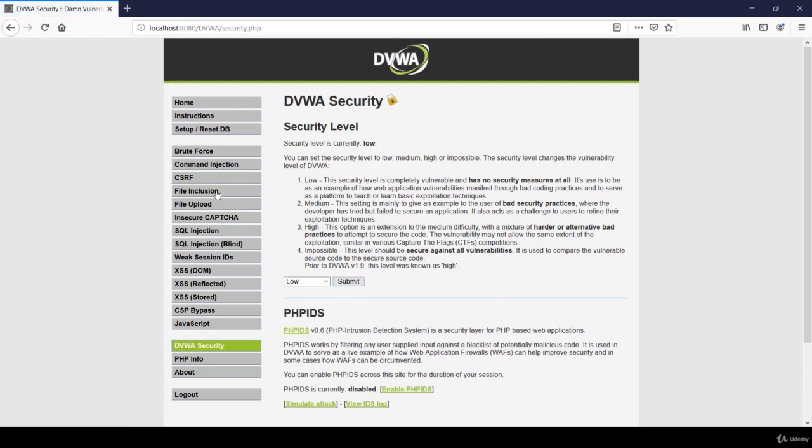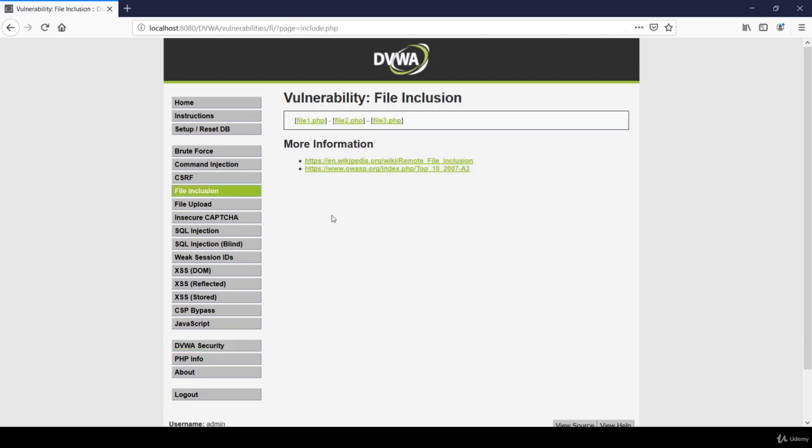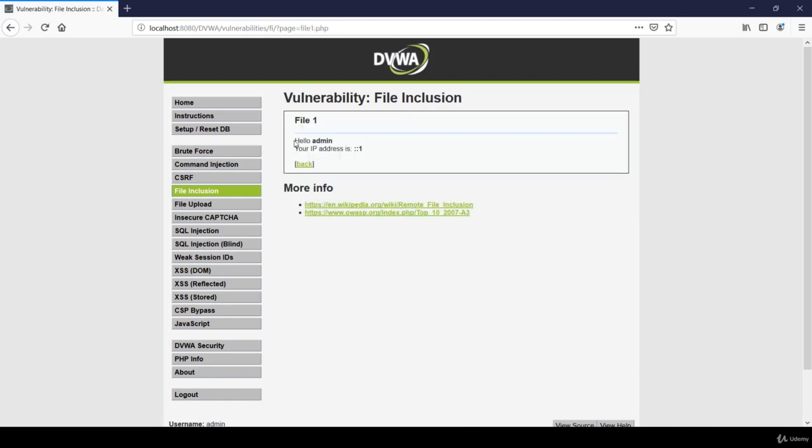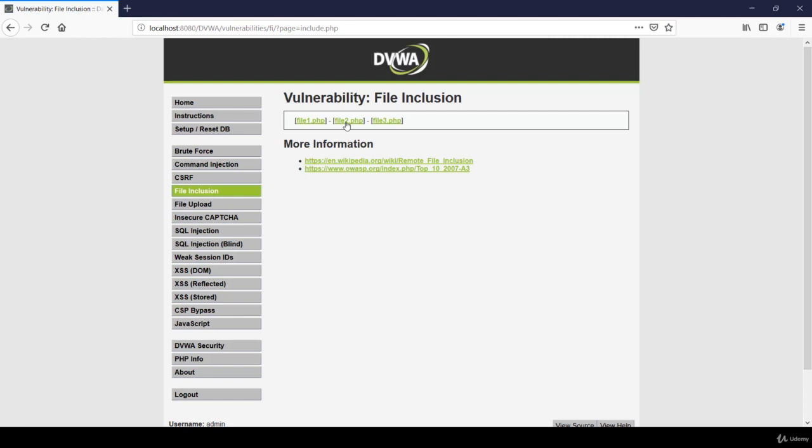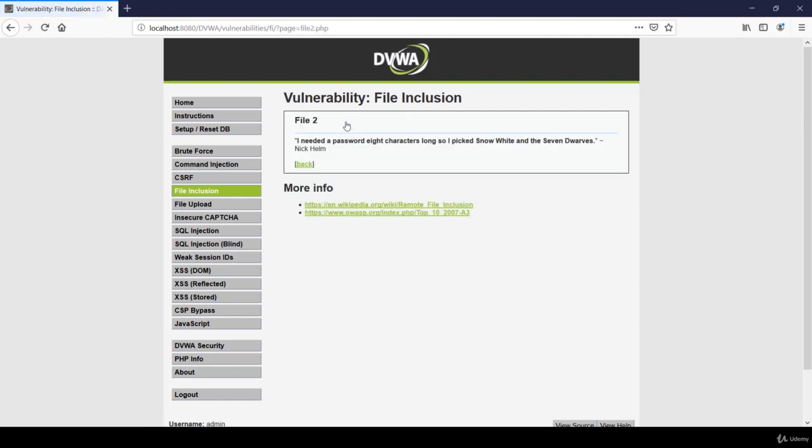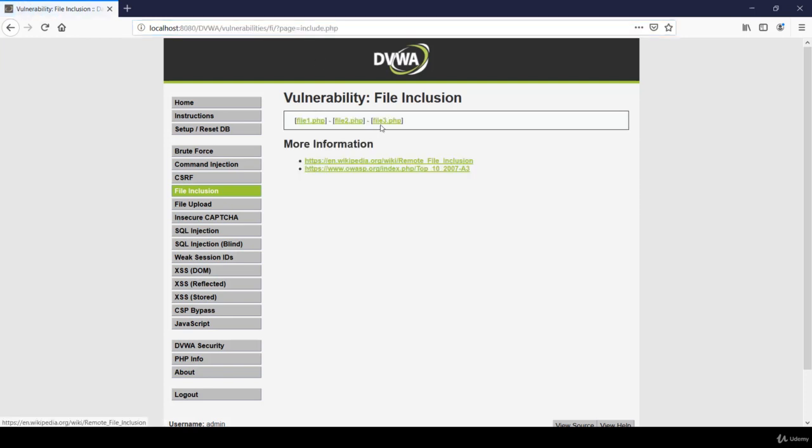As you can see, there are three files: file 1, 2, and 3. If I click on file 1, a message appears and you can observe that it is a GET based request and file1.php has been displayed over here. Now let's go back and click on file 2. You can see file 1 has been changed to file 2. Similar is the case with file 3.